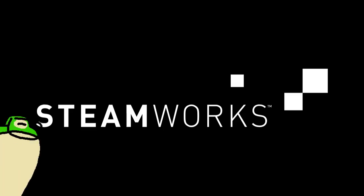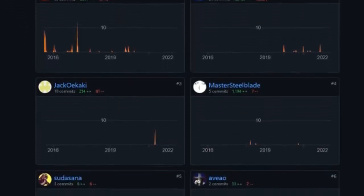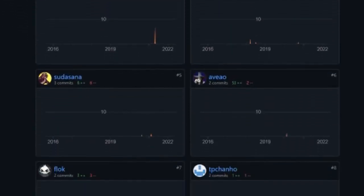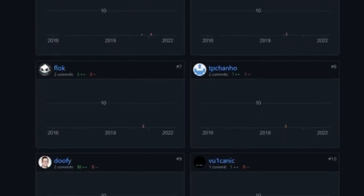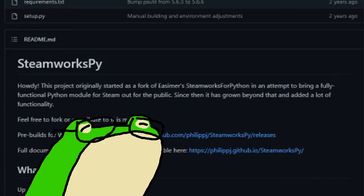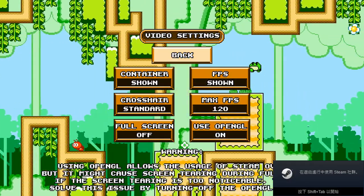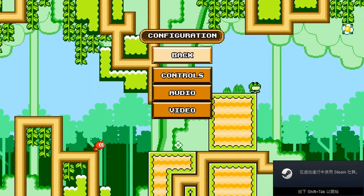Steamworks API. The fact that there's even support for Python is kind of a miracle, all thanks to the awesome contributors who made this awesome module called SteamworksPy. While you don't need this to get your game on Steam, implementing it does enable cool stuff like Achievements, Steam Overlay, and other cool stuff with Steam.